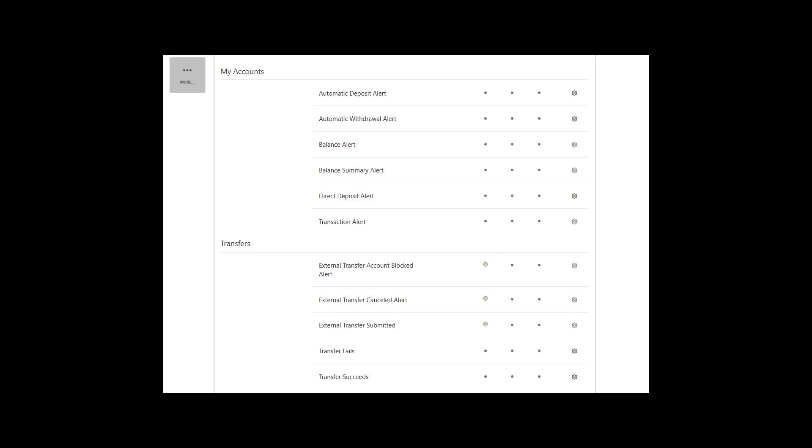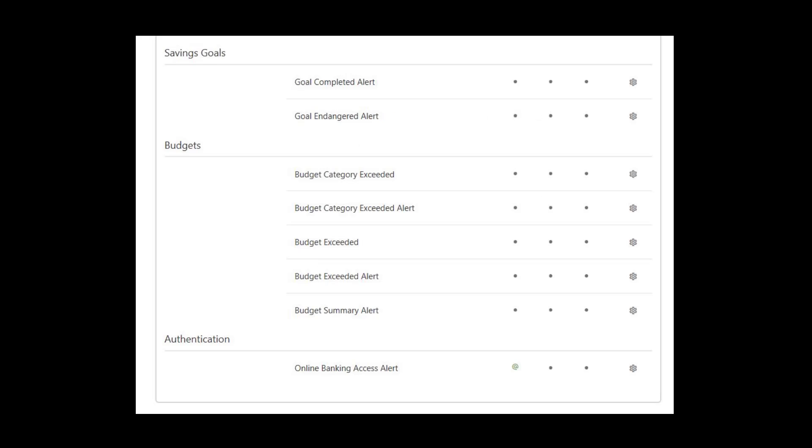The My Accounts section allows you to turn on notifications for transactional triggers, like when a loan payment is due or an automatic deposit has taken place. Transfer notifications can be set up for you to receive based on specific transfer triggers, like transfer success or failure. The My Accounts section allows you to turn on notifications specific to your goals set up in the Savings Goal widget. The Budget section sends notification if you are close to exceeding your budget or a budget category. The Authentication section will notify you when a login has occurred.